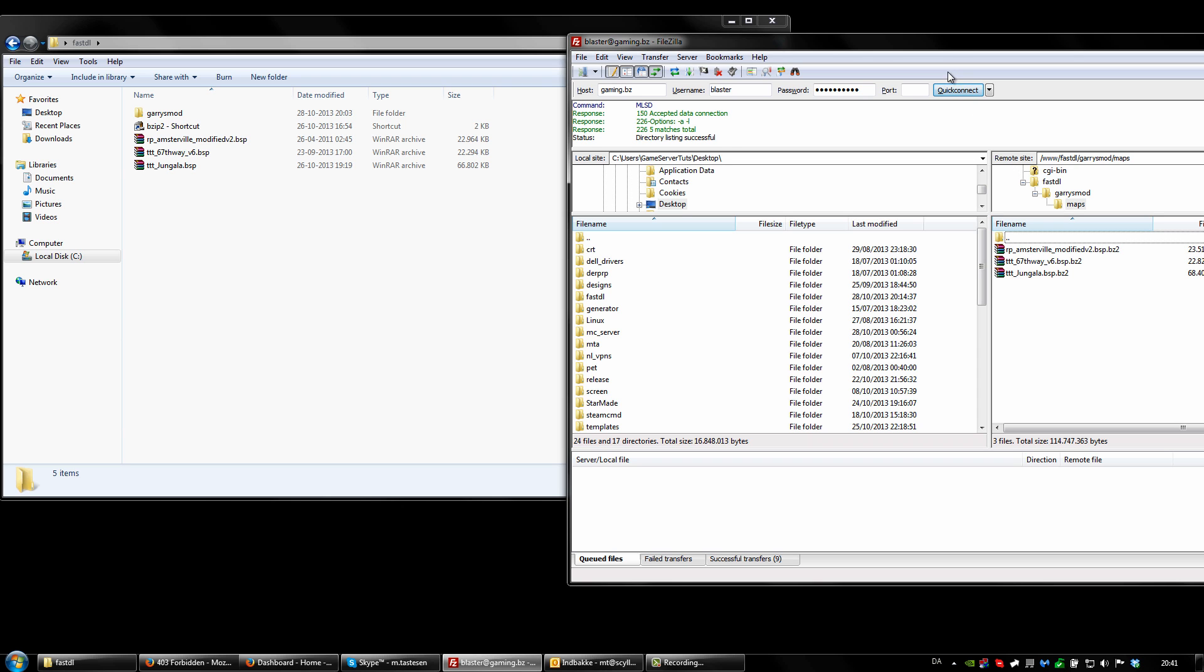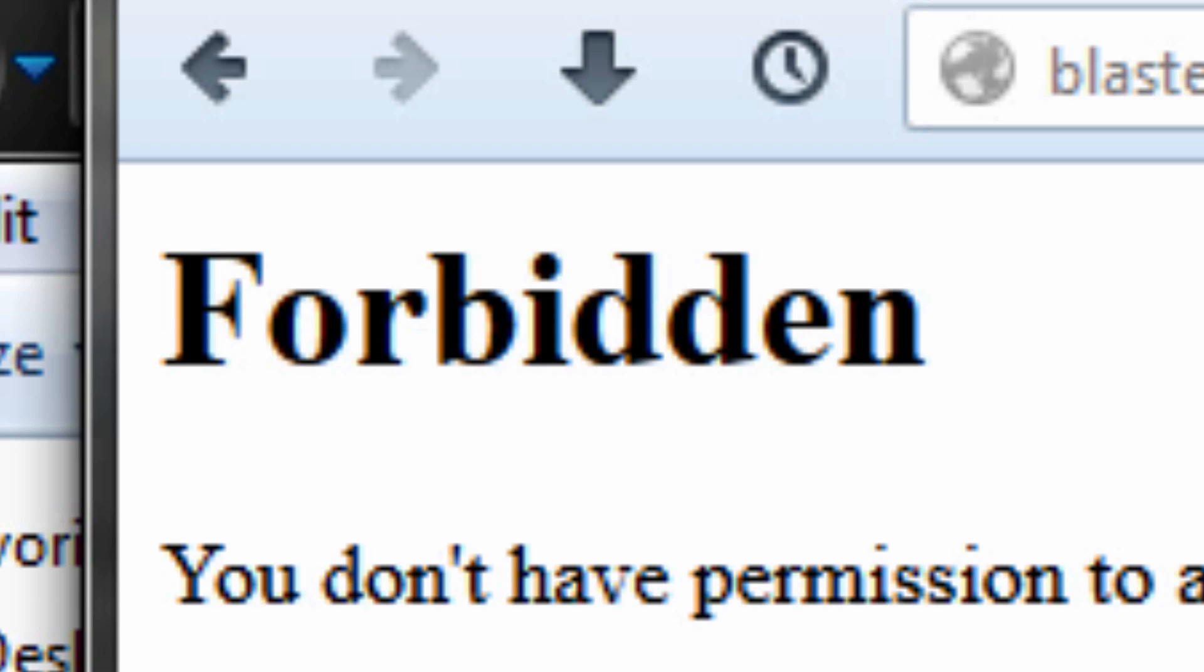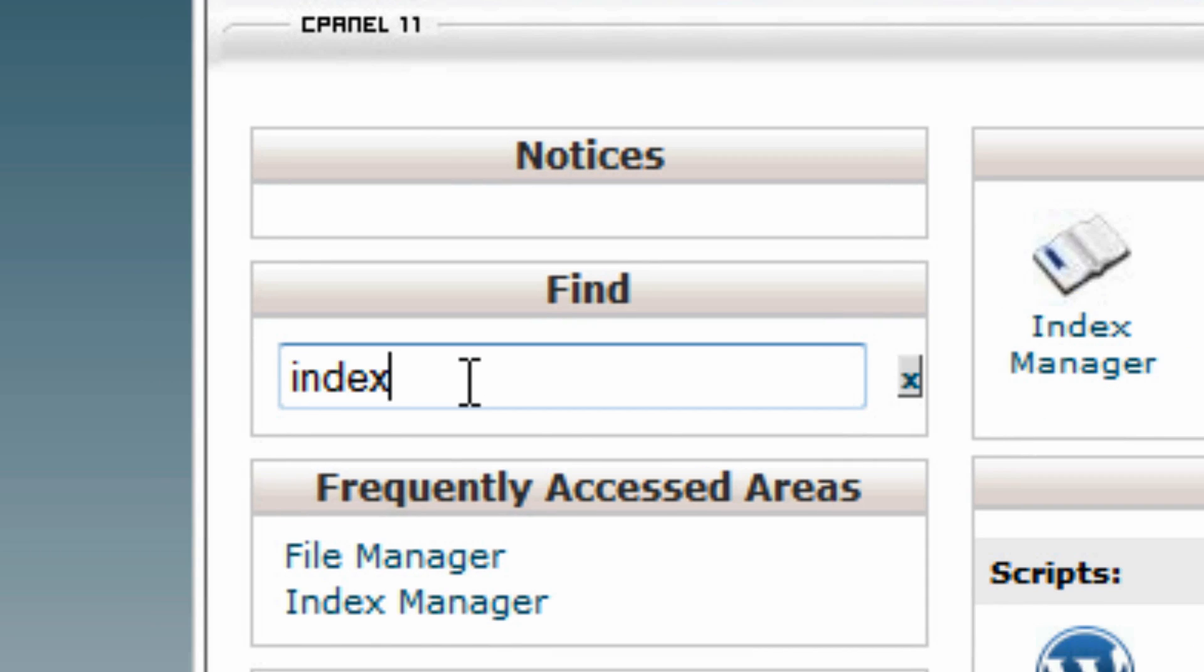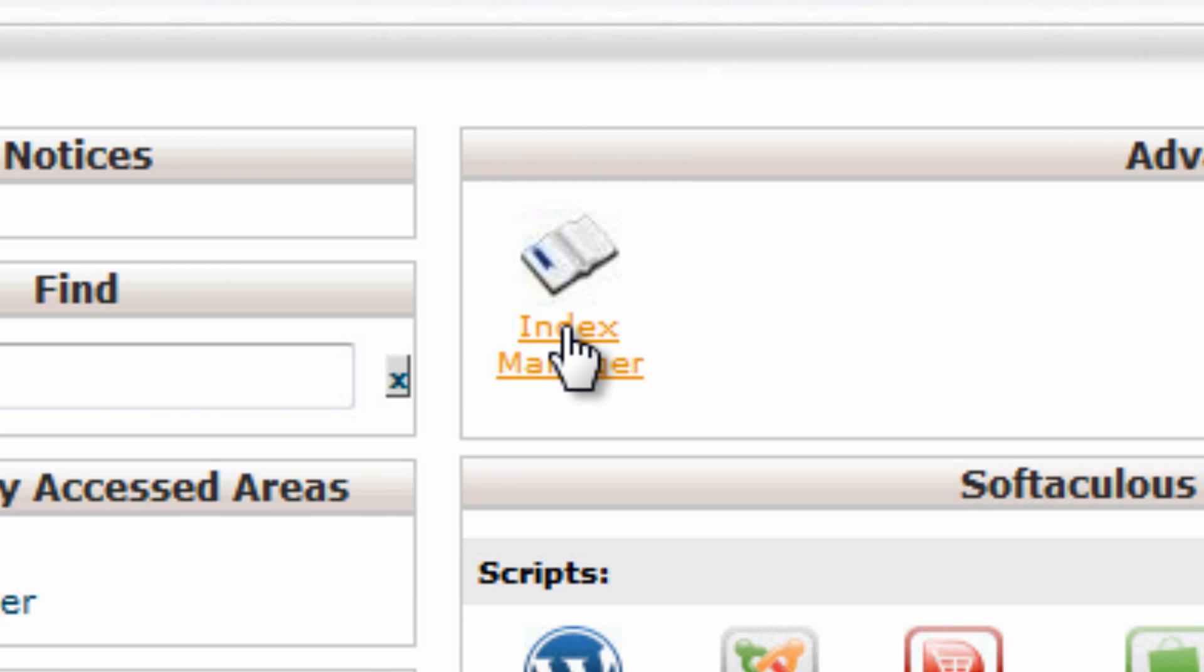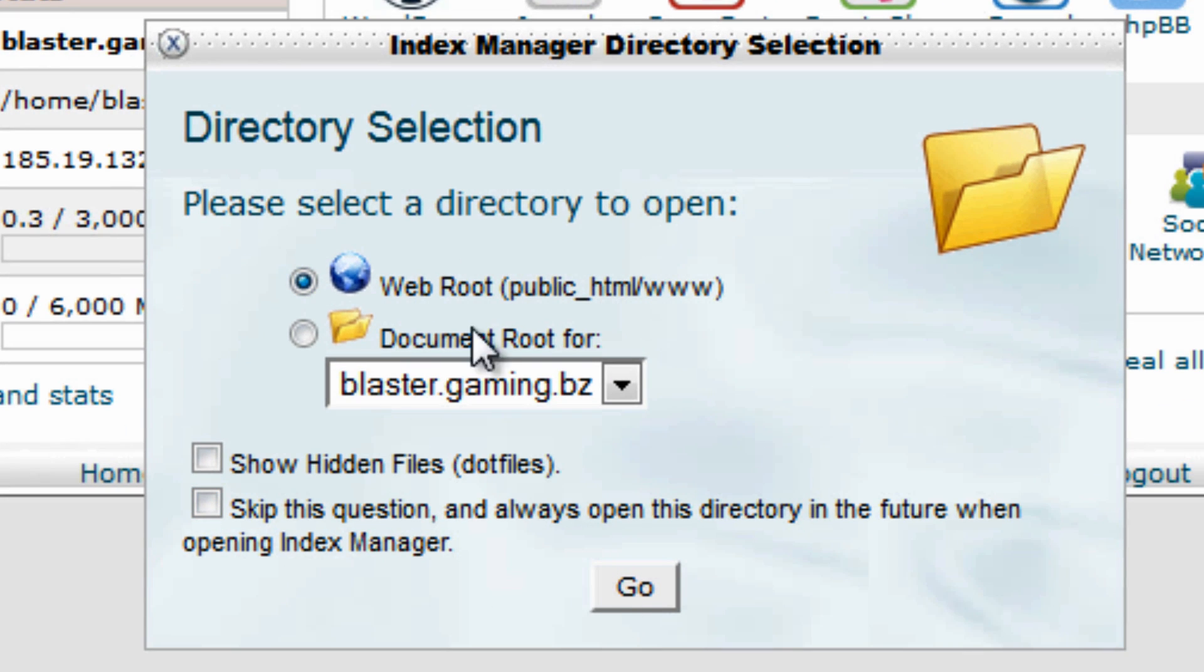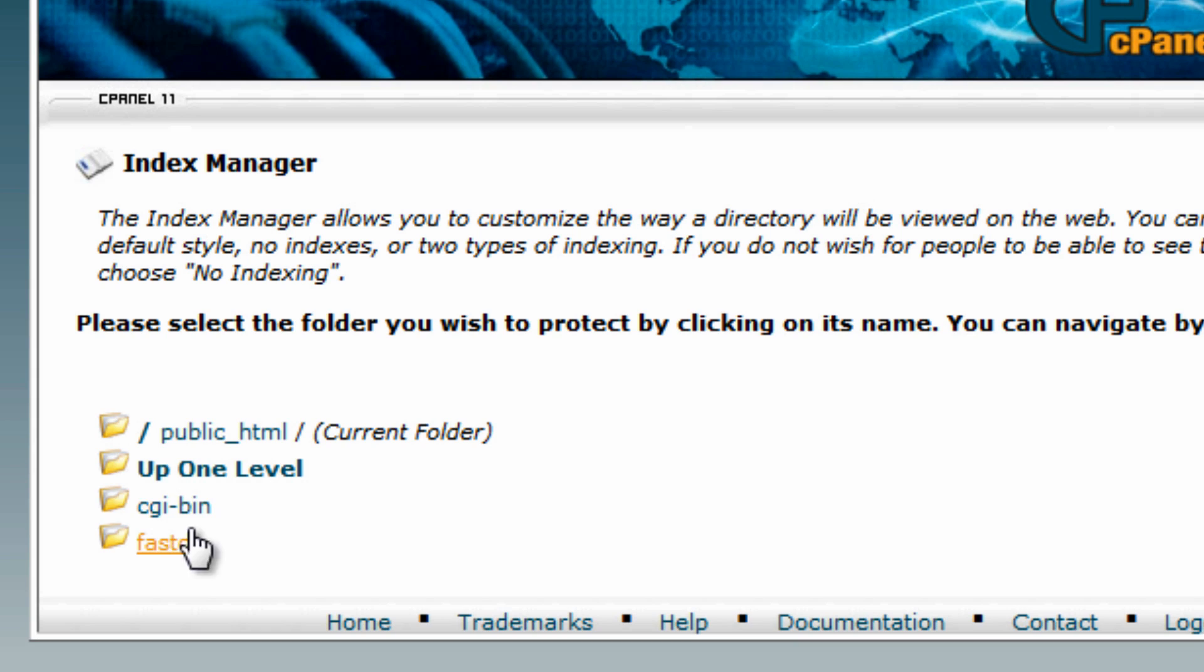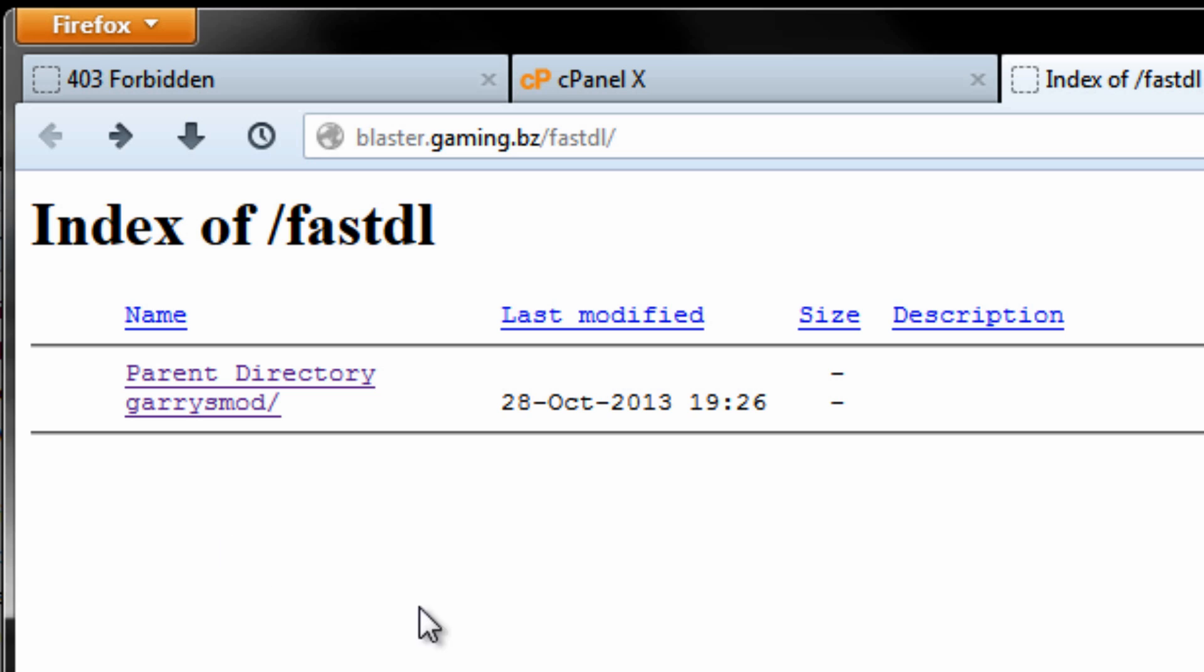The upload of the map files are complete and now all we got to do is test it out. If you go to the URL that leads to your fastdownload folder and you get this forbidden sign, you want to open up your cPanel, find indexing, index manager and open up your root, web root here. Click on the fastdl folder and click on the fancy indexing and that's going to make you see something like this when you go on that folder.